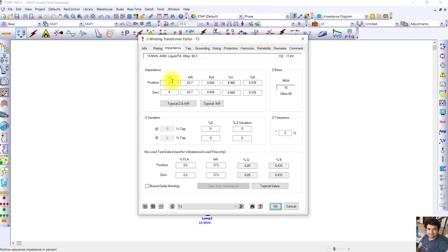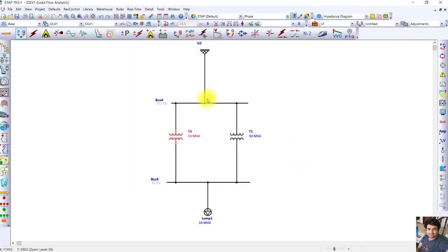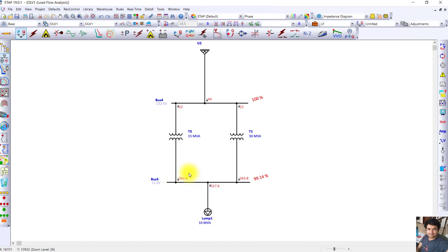We change the percentage impedance of T3 to 4.5% and run the load flow. You can see that now both transformers — despite having different MVA ratings and different percentage impedances — are carrying the same load current. This is because the ratio of MVA rating to percentage impedance is the same for both. This demonstrates the relationship of percentage impedance and why it is important to consider it when performing parallel operation of transformers. Thank you.